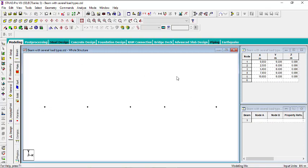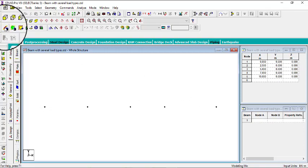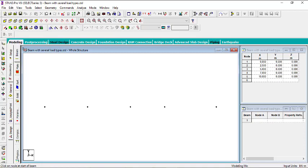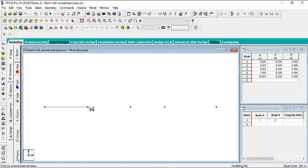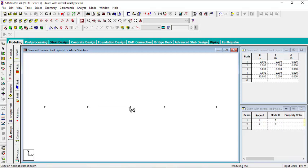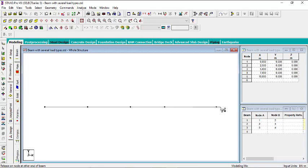So after that, go to add beam so that we can create the beam. We're going to create a beam from this node to this node, create another beam from this node to this node, create one from here to here, and create one from here to here.